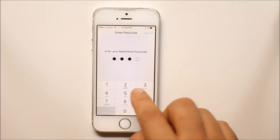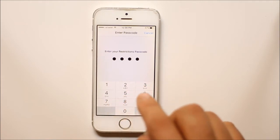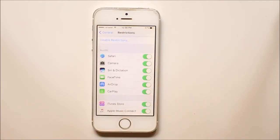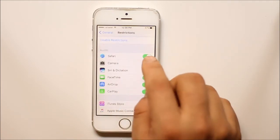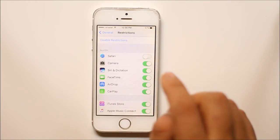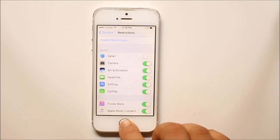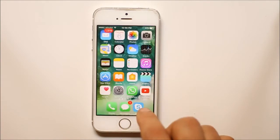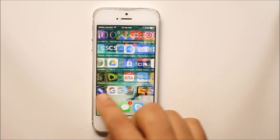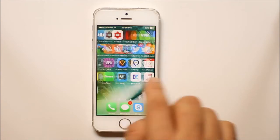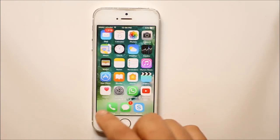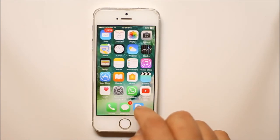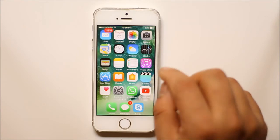Put the passcode for the restriction to open it. If you see here, right now Safari is enabled. So just disable it. Now if you go back to the home screen, you won't see Safari anywhere — there is no Safari icon on the dock.